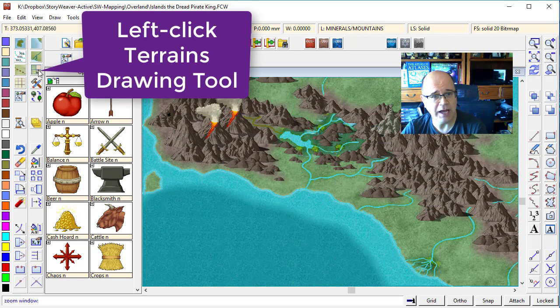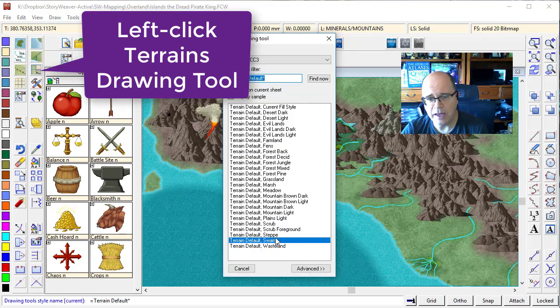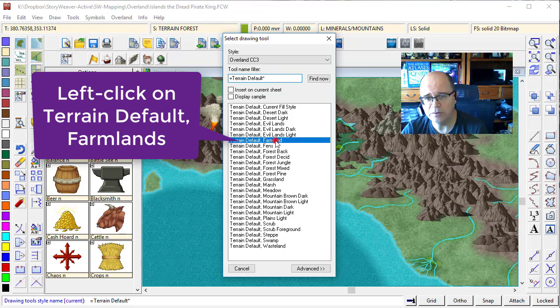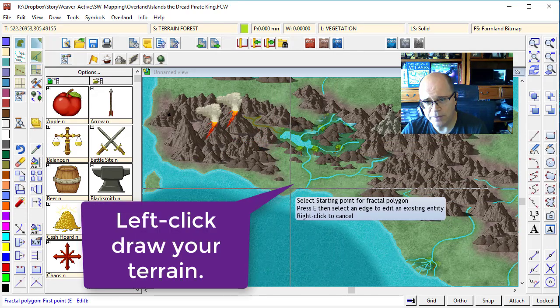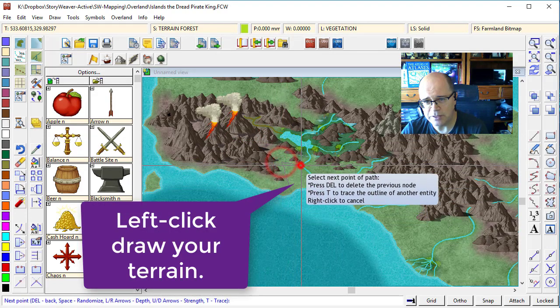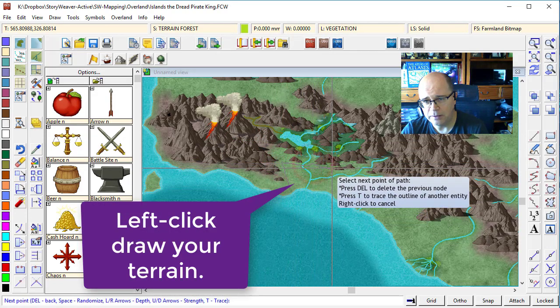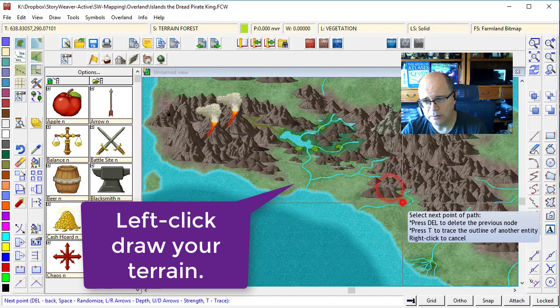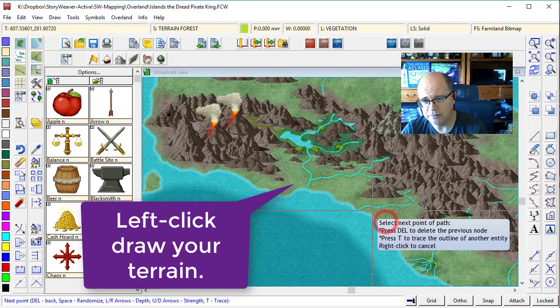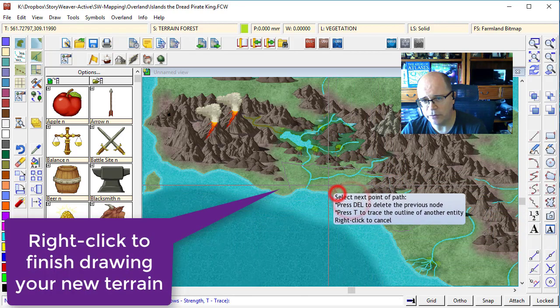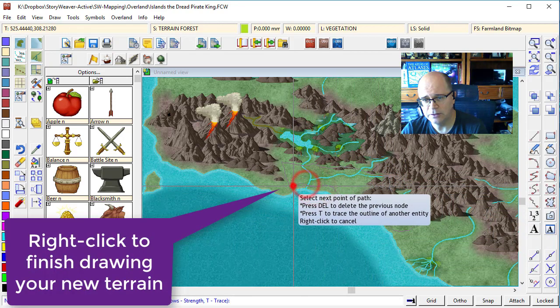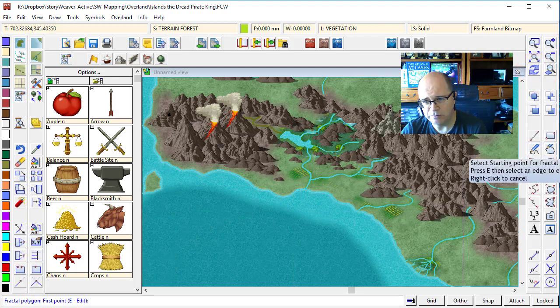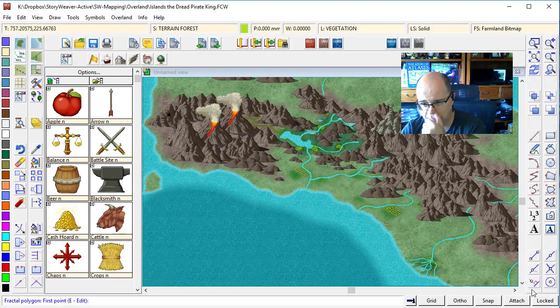What I'm going to do now is click on my default terrain tool, right click on it, and find the farmlands. Terrain default farmlands. I'm going to put some farmlands right up through this area here. I actually think they would probably come all the way down to there. This is a very fertile area of the island. Done. Refresh. You'll see that the rivers flow over those areas.